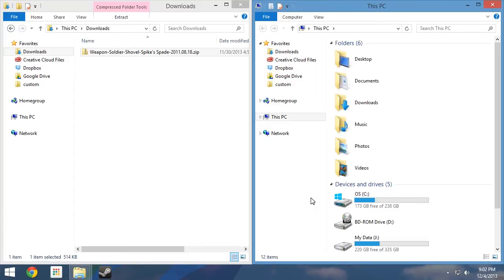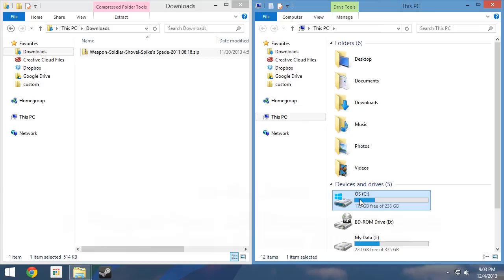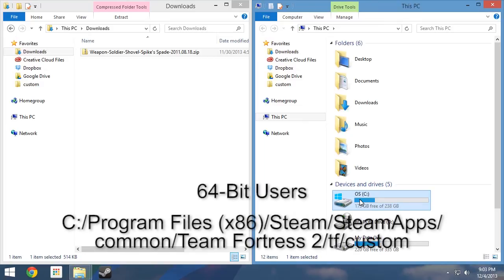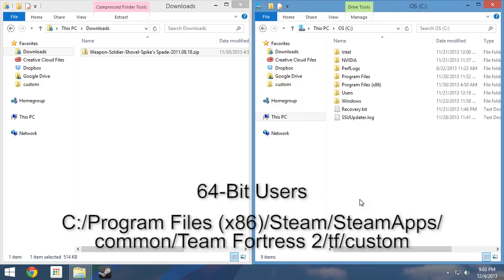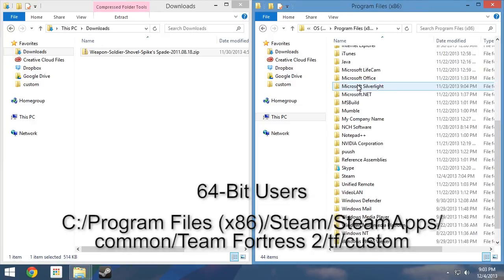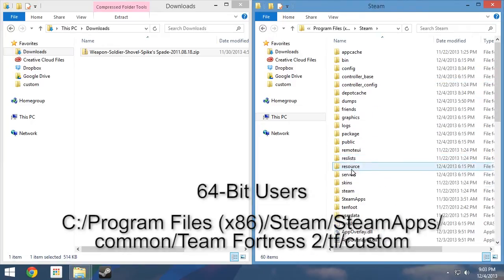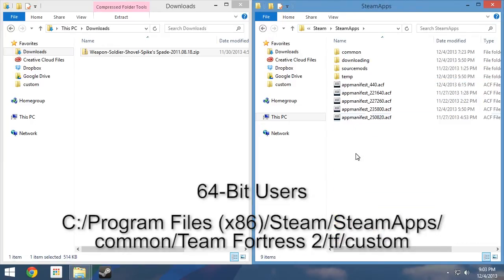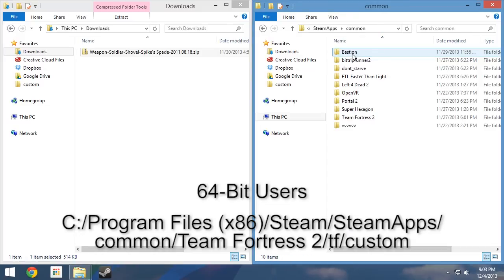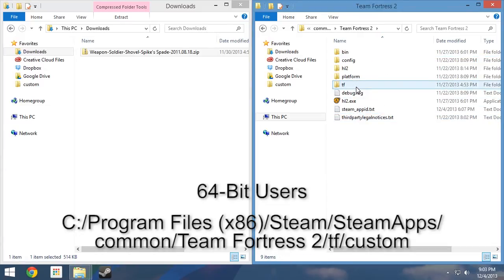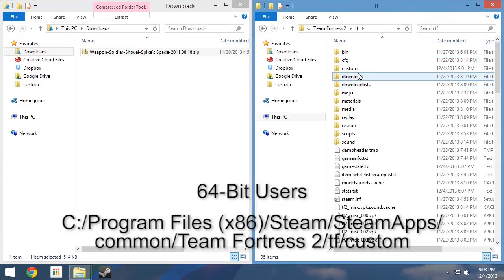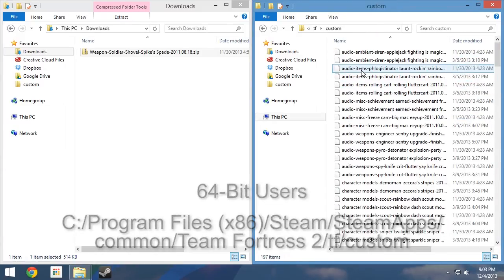For this demonstration, we will assume Steam and TF2 were installed to the C drive using the default file path. For 64-bit users, your custom folder can be found by following C Program Files x86 Steam Apps Common Team Fortress 2 TF Custom.